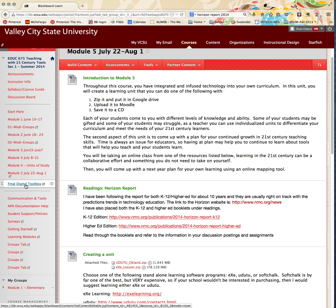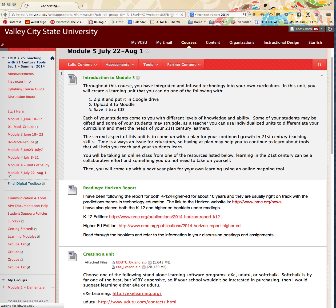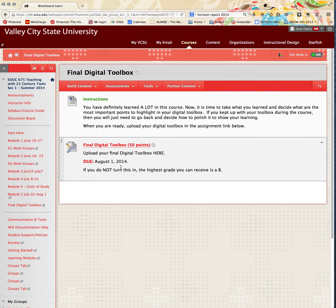Then I'll move right to the final digital toolbox — here are the instructions and where you'll upload it. If you decide not to do this and just stick with what you had from units one through four without polishing it or turning it into this digital toolbox, the highest grade I'll give you is a B. This is a major component of your master's program, so it needs to be done.